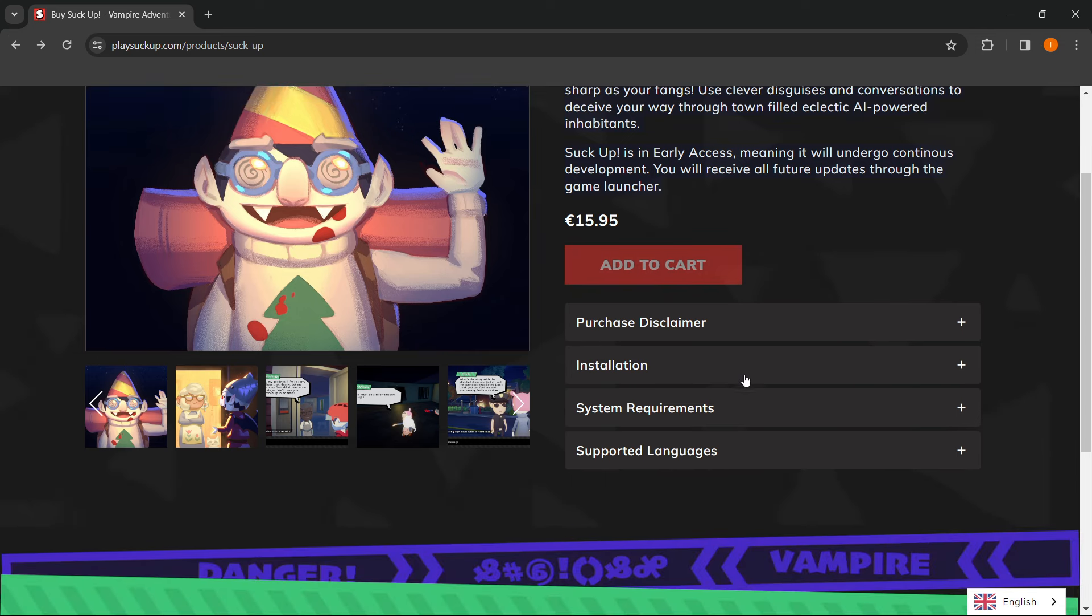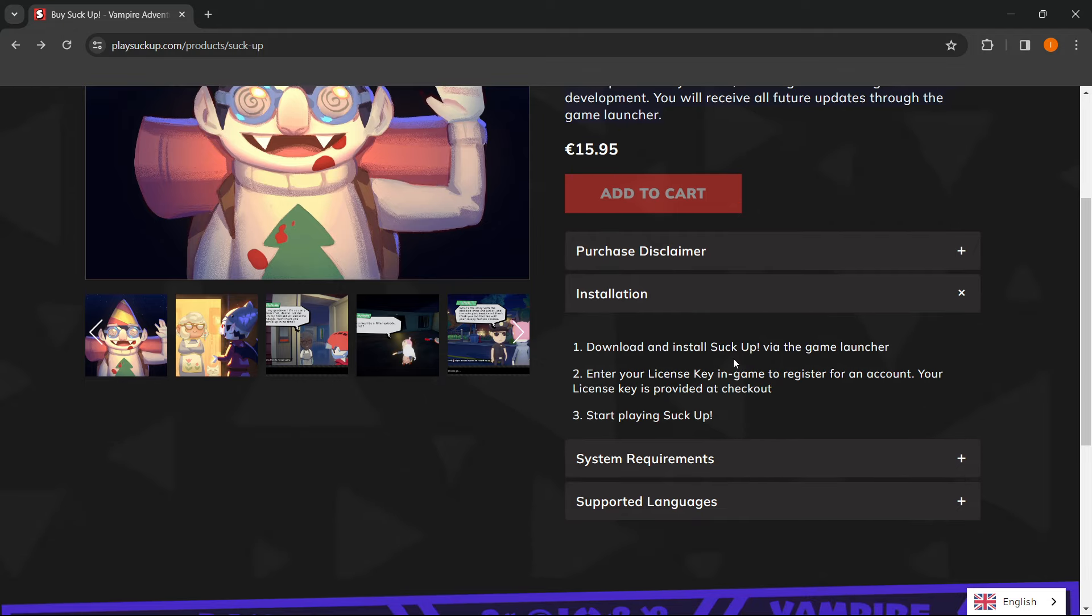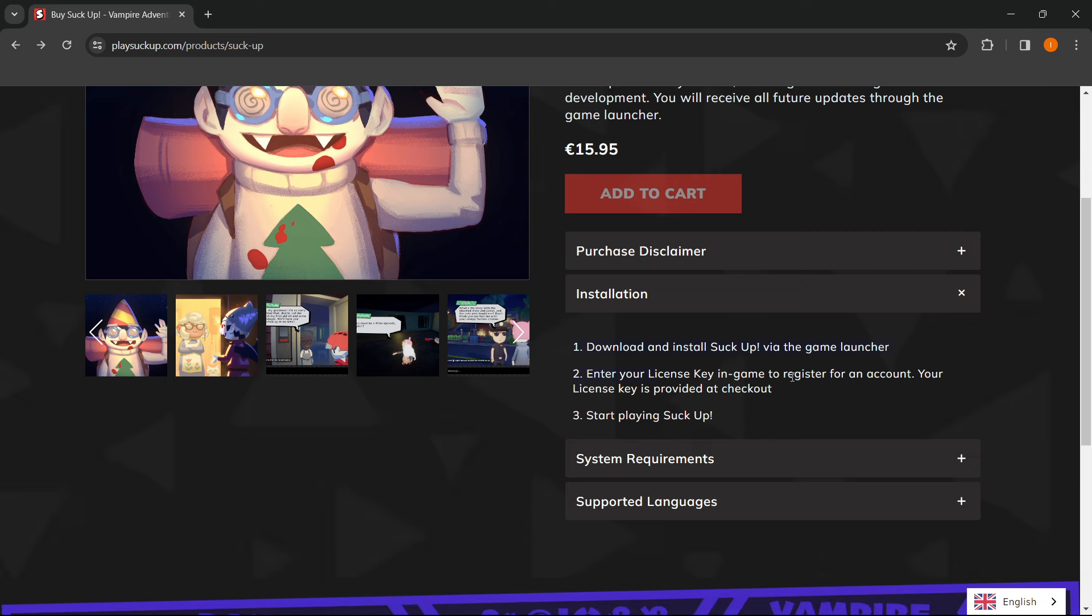So in case you want to read it again, you can just go over here. As you can see, you have to download and install SuckUp via the game launcher. So just open up the game launcher, then enter in your license key in-game to register for an account.